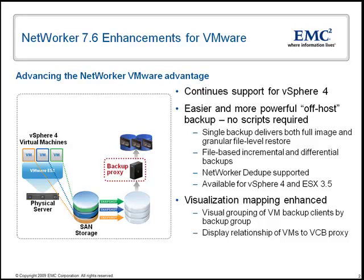Finally, for VMware, NetWorker's visualization feature has been enhanced with new visual grouping of backup clients by backup group, and also new display of the relationship of virtual machines to the VCB proxy host.